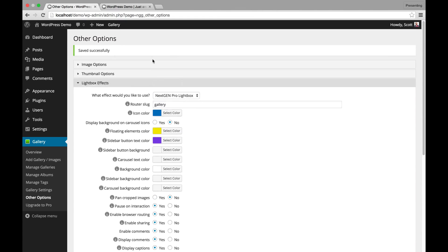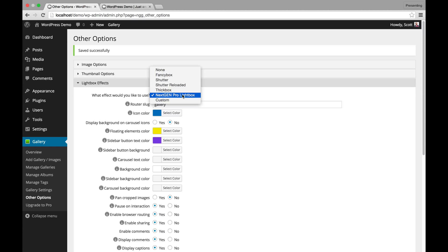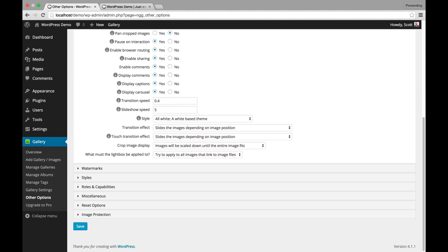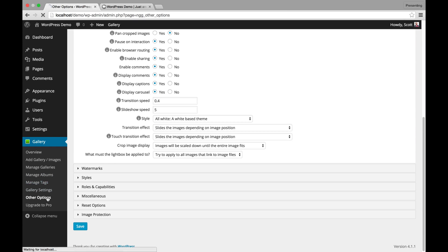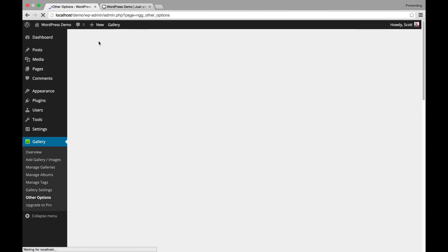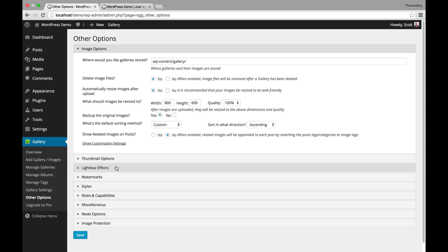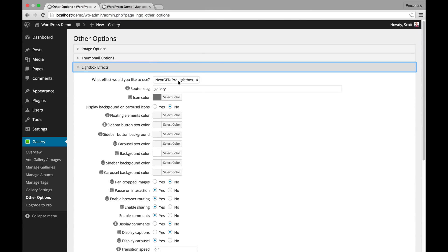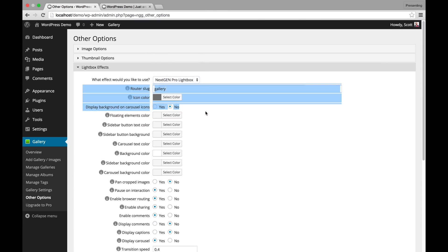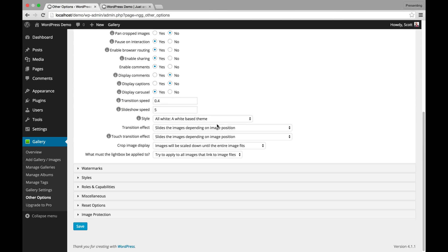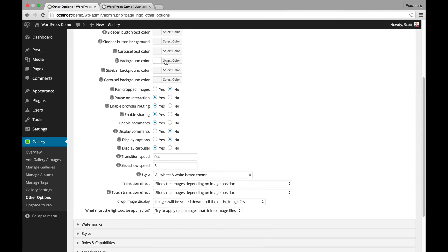So you basically go to other options, lightbox effects, pro lightbox, and let me just refresh this so you can see from start. Lightbox effects, pro lightbox, and all the settings are here.